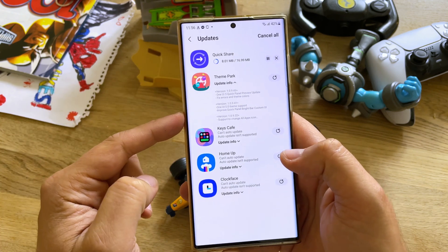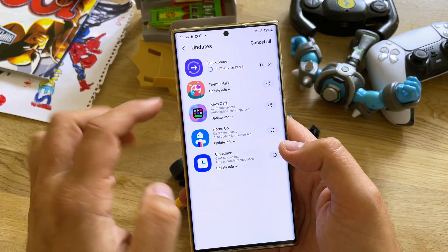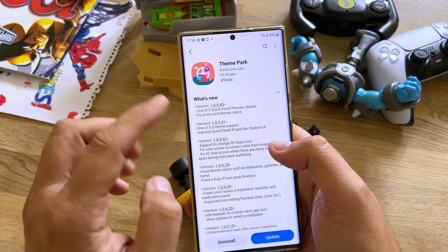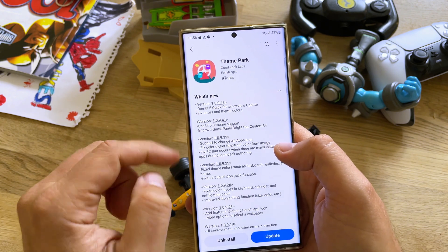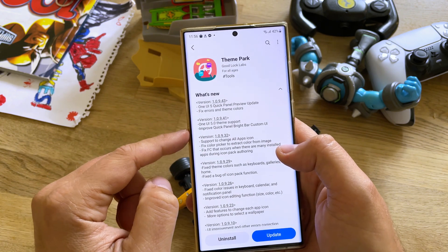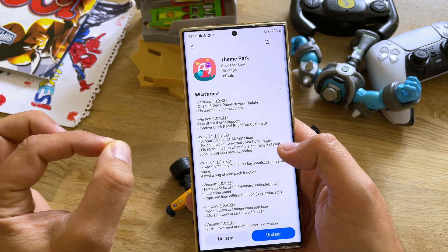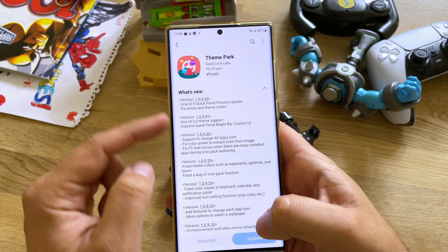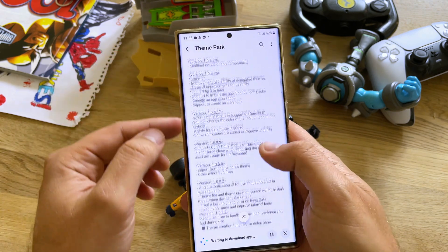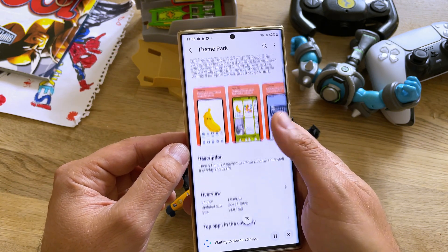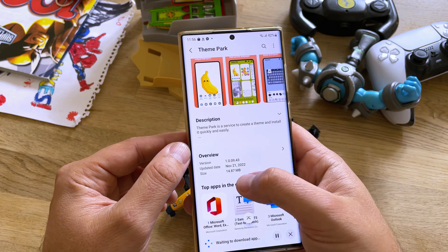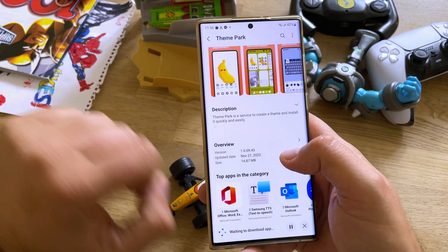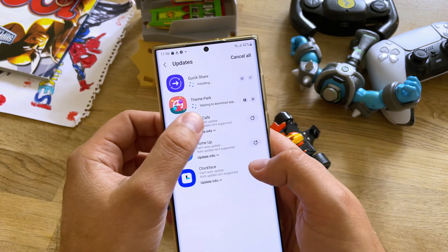Now entering the GoodLock updates — Theme Park is the first one, now also with a changelog. New version 109.43, with a quick panel preview update in 109.5, and fixes for errors and theme colors. That's quite nice. The version is from the 21st of November — so actually from yesterday — 14MB.